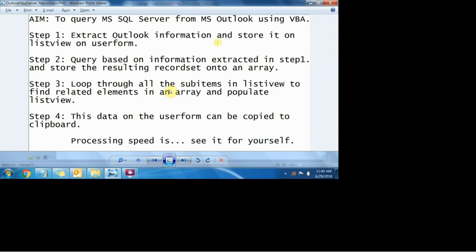By the end of the second step, you have two things: first is the list view loaded with the phone numbers, and second is the array loaded with all the contacts information from the SQL Server database.